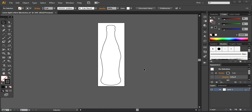Welcome to another tutorial from Dillenium Marketing. I'm Hina, and today we are going to create a glowing neon effect around an object. I'm going to use this bottle — a Coke bottle outline that I created by tracing an image from Google using the pen tool. We will work on the outline of this bottle and create an illuminating glowing effect around its edges.